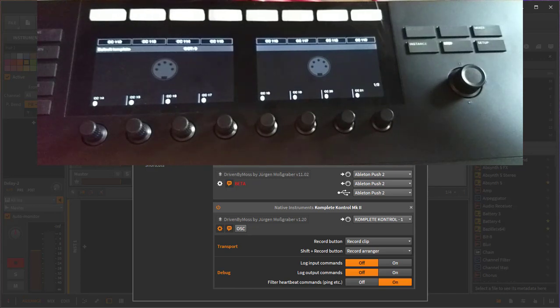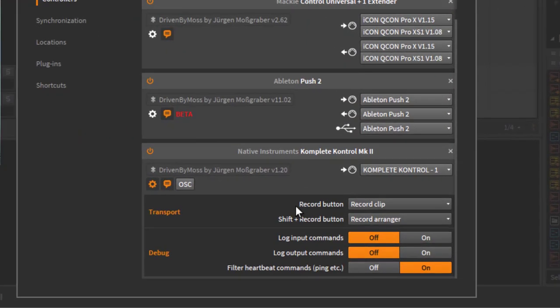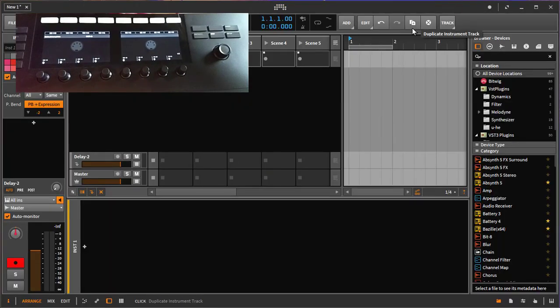But now we also get the data for Bitwig, Reaper and so on. There are some hoops you need to jump through. As you see, I already added the Driven by MOS extension with the Complete Control Mk2 and it's running nicely. What's not yet running nicely is the control of the specific plugin and browser mode.